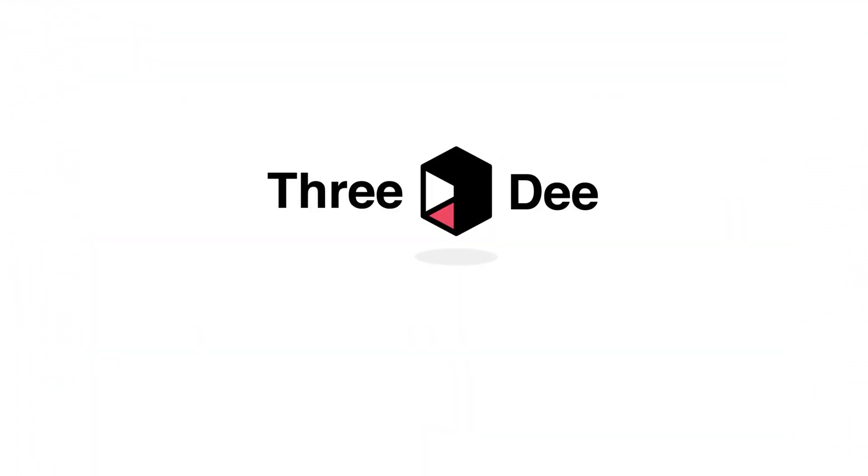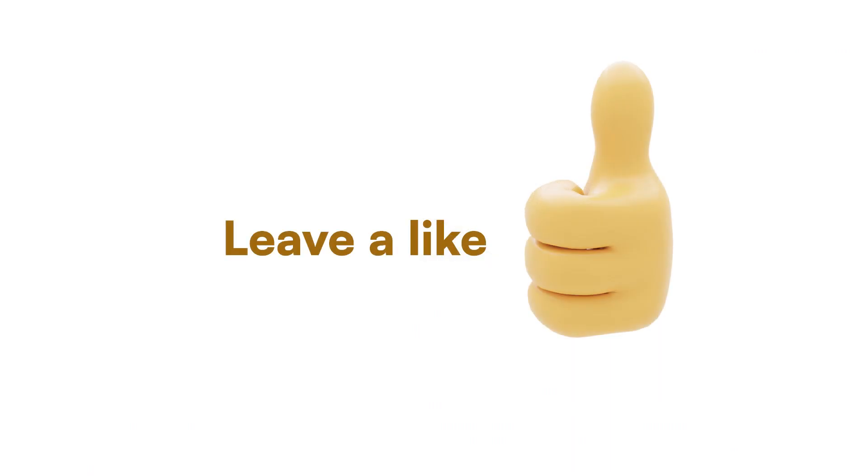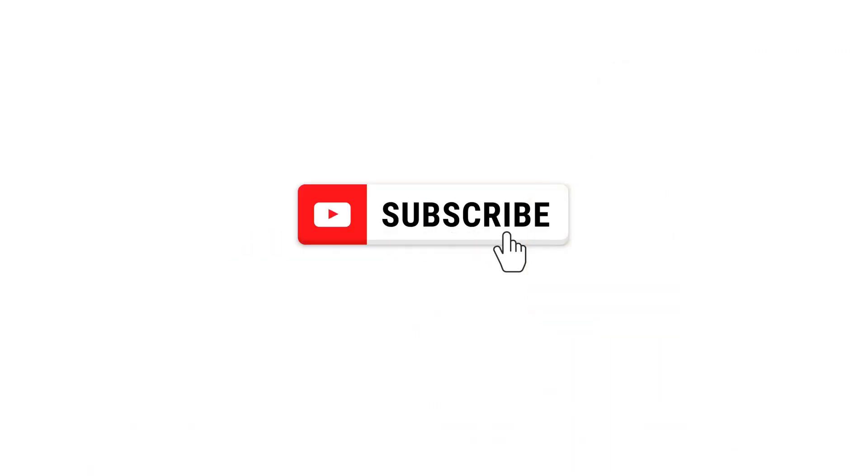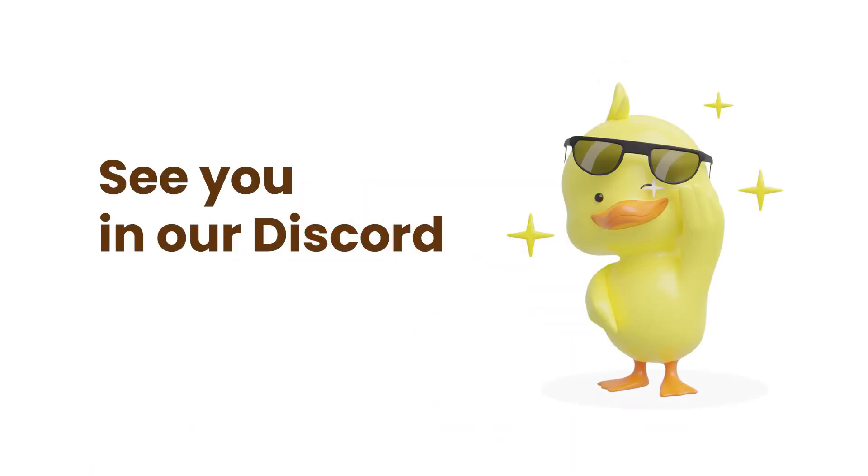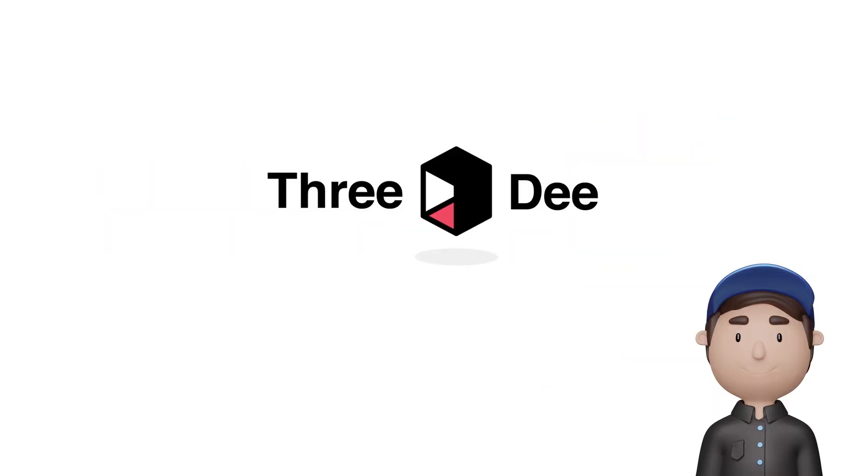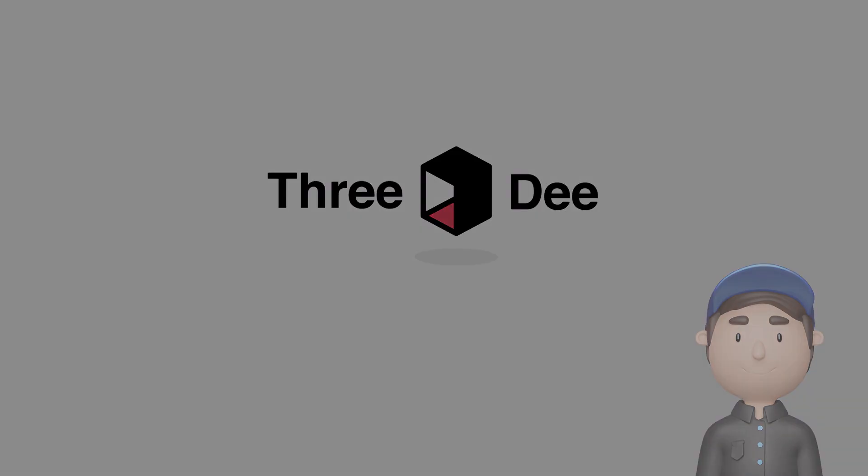While you're at it, make sure to hit the like and subscribe button to help the channel grow. If you want to be around like-minded people, join our Discord in the description. As always, this is Sam from 3D here, and I'll see you next time. Bye!